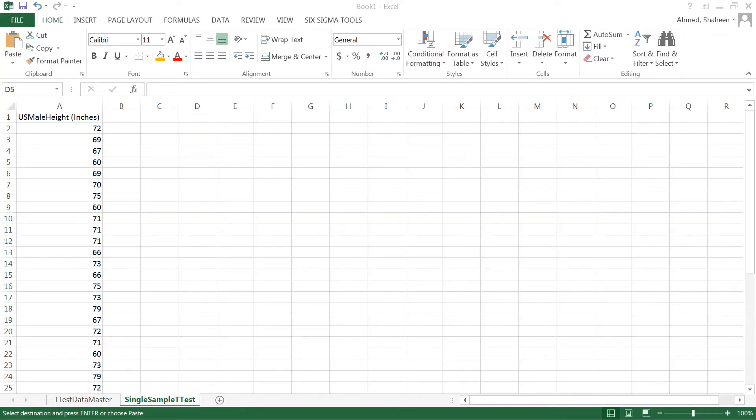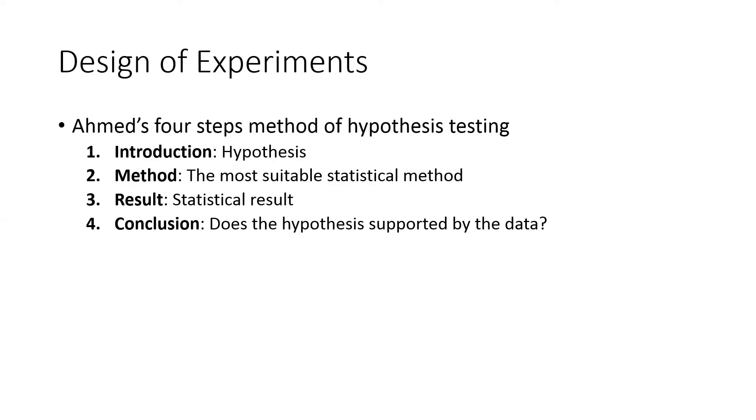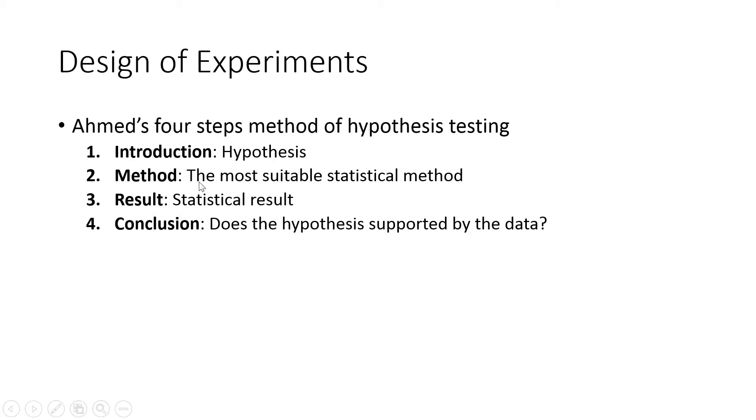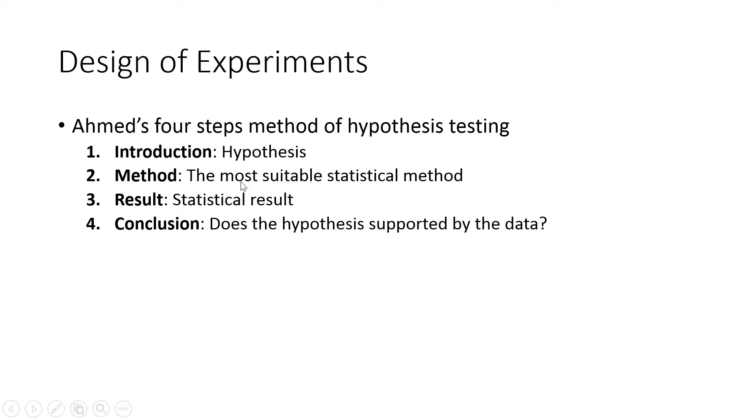In this design of experiments video series, I'm going to show you the four-step hypothesis testing method. I use this system to test hypotheses in any kind of research experiment. Typically, you have a research question you'd like to solve, then you use a method to collect the data and apply a suitable statistical method to analyze it. You find the results and then also the conclusion, trying to determine whether your research hypothesis or question is supported by your data.